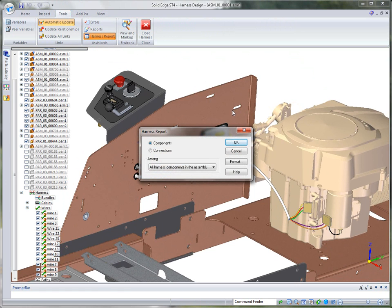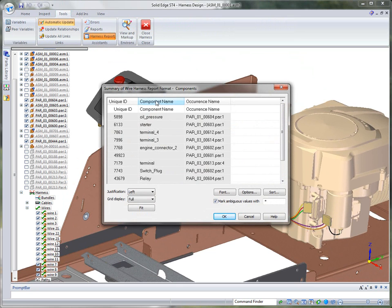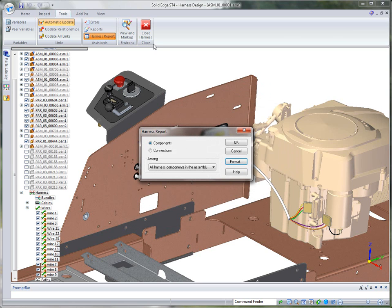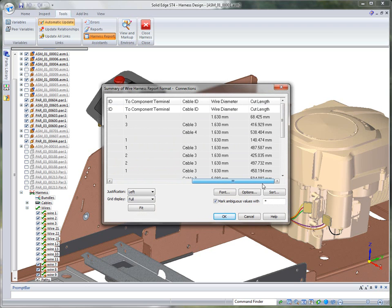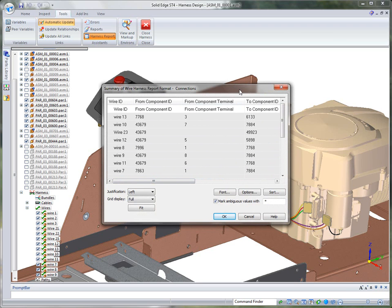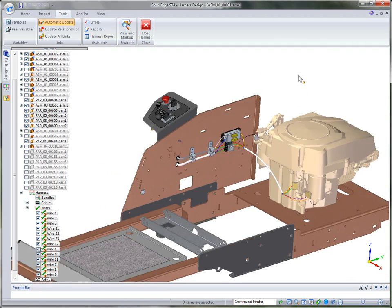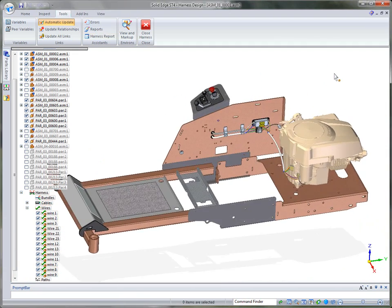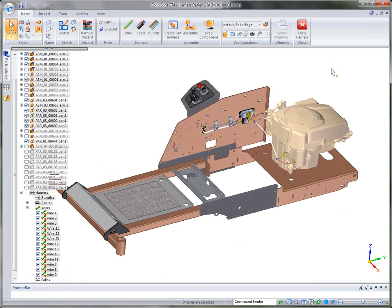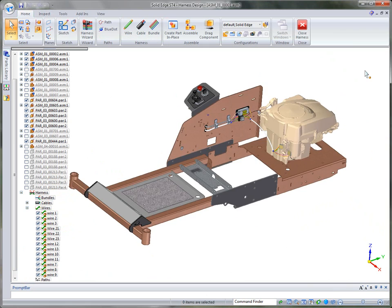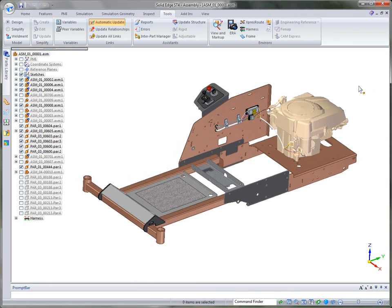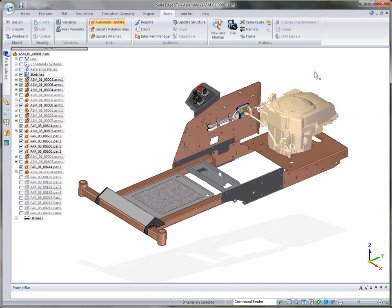We have what we call harness reports. You can report on the components — opening them up shows component names — and create a report on that information. You can also create a report on the connections to see how each wire is created, and get the cut length for the wires, which is important information to pass to the drafting environment. With all of these tools available, Solid Edge ST4 offers a unique and powerful environment for your wiring needs — whether through the Harness Wizard, reading in from an ECAD system, or manually creating wires. Thank you for your time.